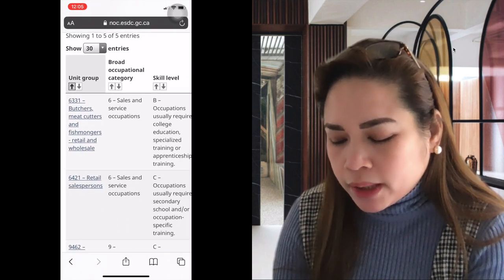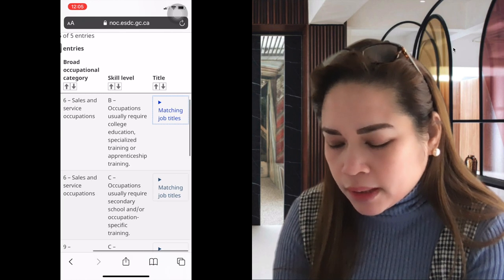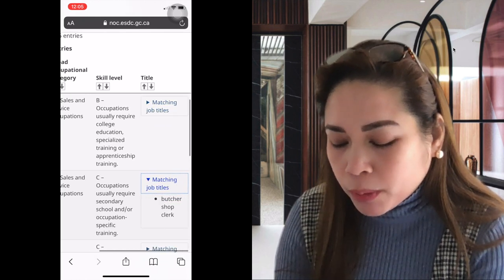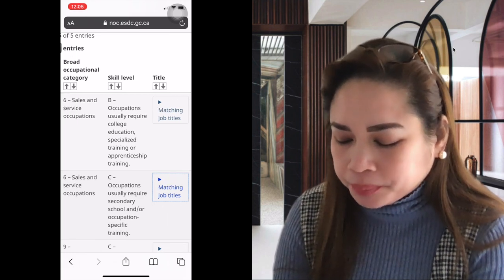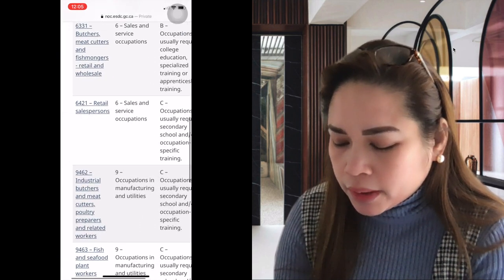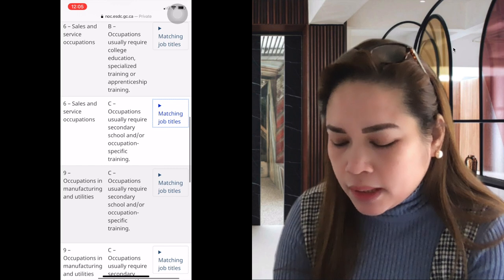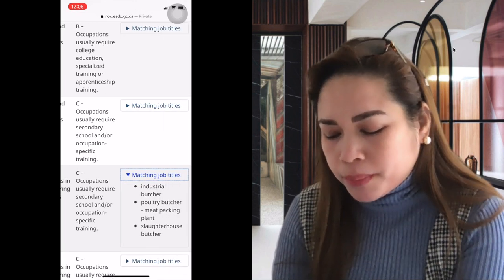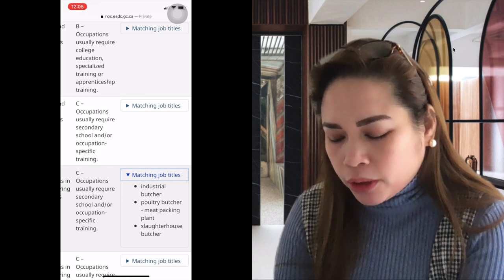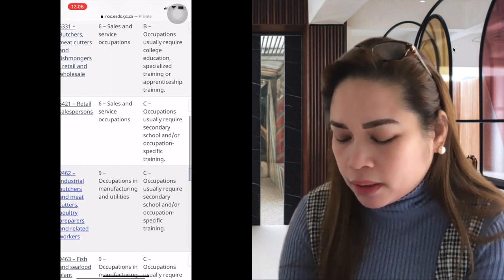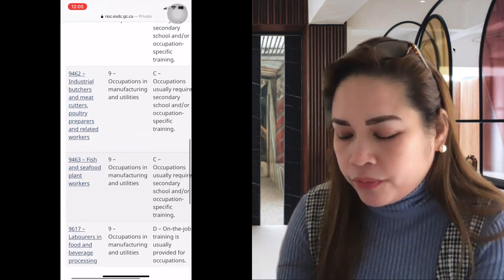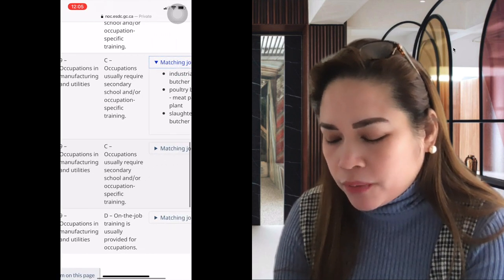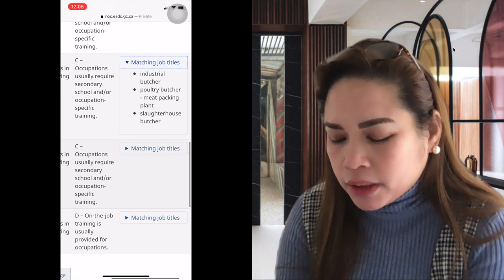The second classification is retail salesperson — sales and service occupations, Skill Level C — with matching job title 'butcher shop clerk.' The third is industrial butchers, Skill Level C, with matching titles including industrial butcher, poultry butcher, meat packing plant butcher, and slaughterhouse butcher.